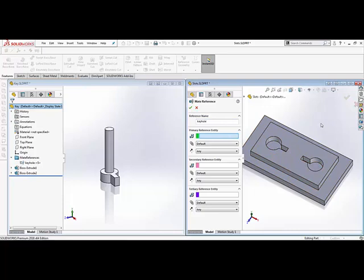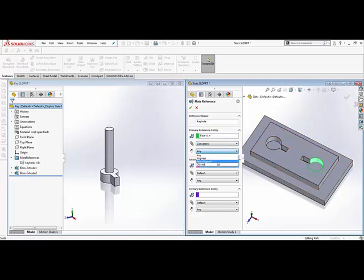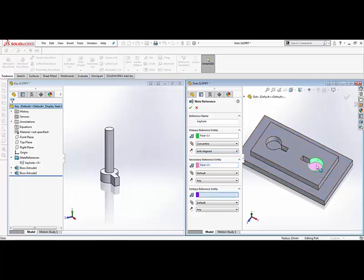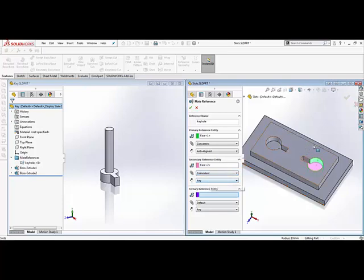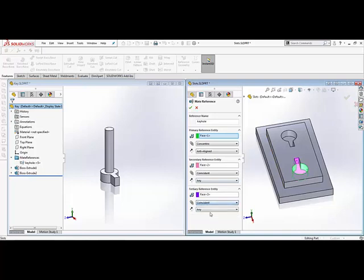You have to select it in the same order that you create the mate reference for the left component. So we'll select this circular face here, set that as a concentric mate to be anti-aligned. The secondary reference will be the bottom face with the coincident mate and any alignment, and for the tertiary reference we select the rectangular face with the coincident and any alignment.